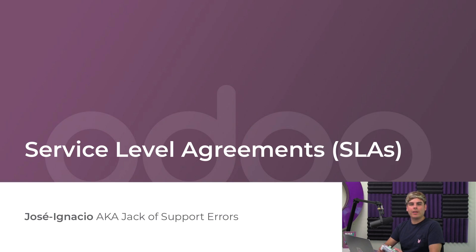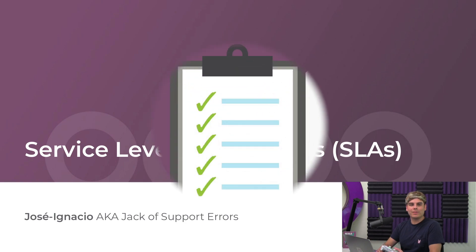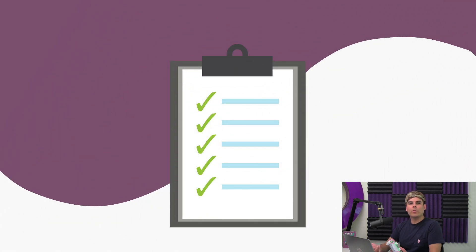SLAs lay out what I can provide my customers as well as the timeline in which I'll deliver those services. When I make my level of service clear, my customers know what to expect.